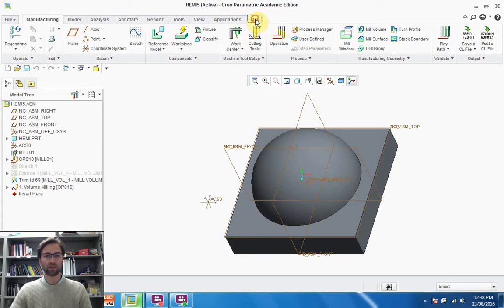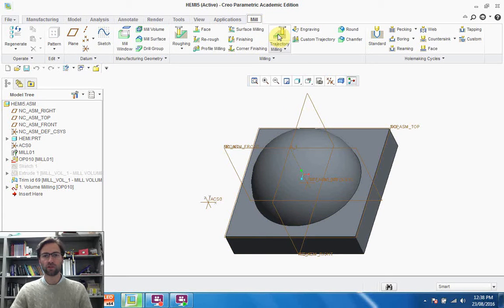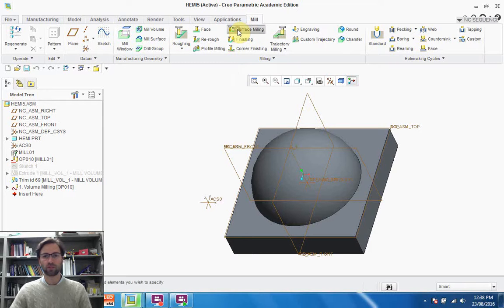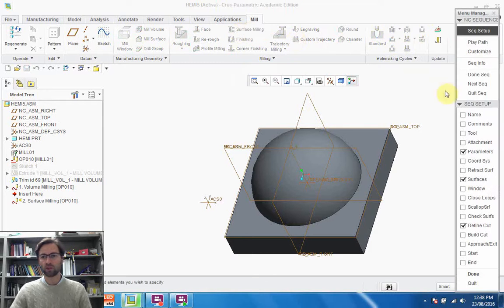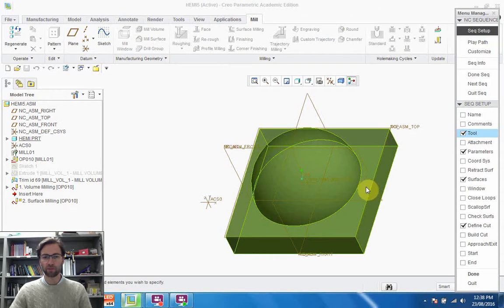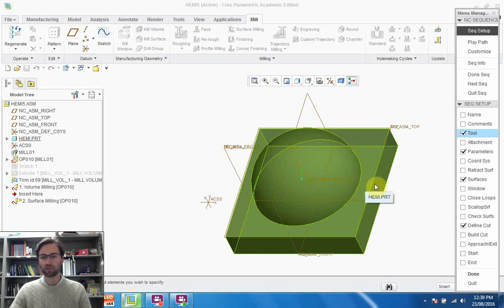This is still the same part. If we go to mill, we can start with a surface milling process. So we'll select surface milling. We're going to change the tool because there actually isn't enough room to get that 8 millimeter bit that we used before into the side of this. We're going to need to use a 5 millimeter bit.